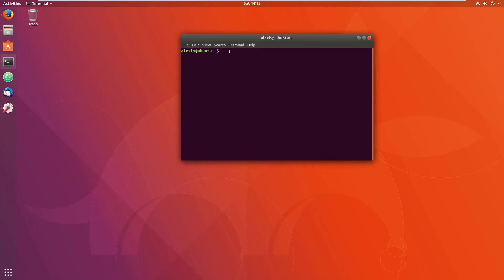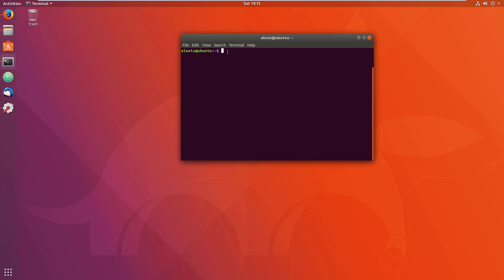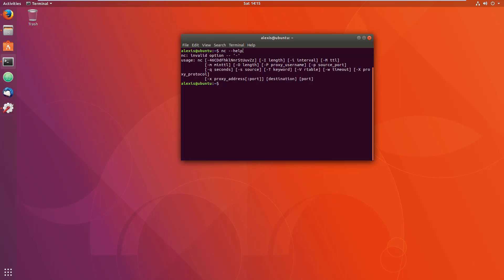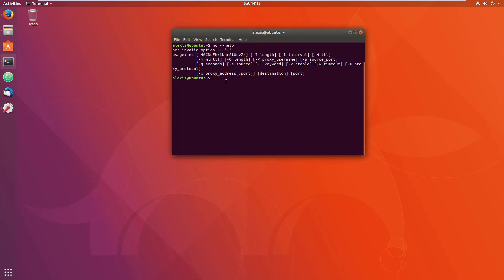To start up netcat, we can use nc. NC on Linux is a bit of an older version. The new one is ncat. If I hit ncat, it's going to tell me it's not installed. But if I hit nc and use the help, it's going to give us the information about how to use netcat.